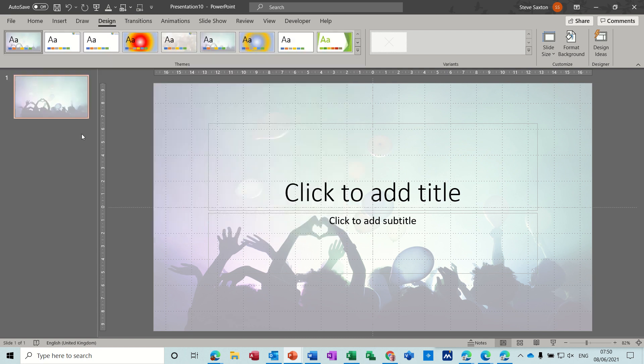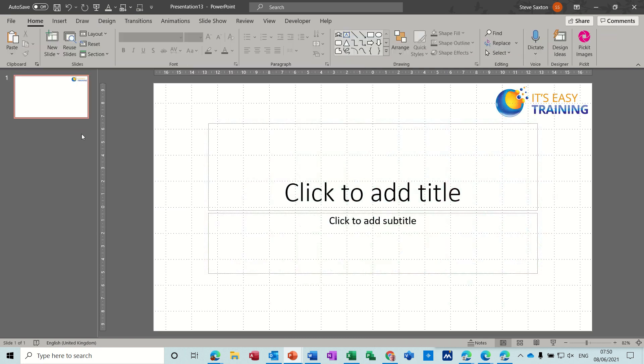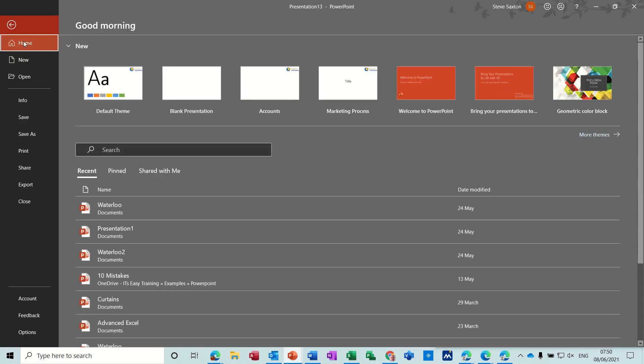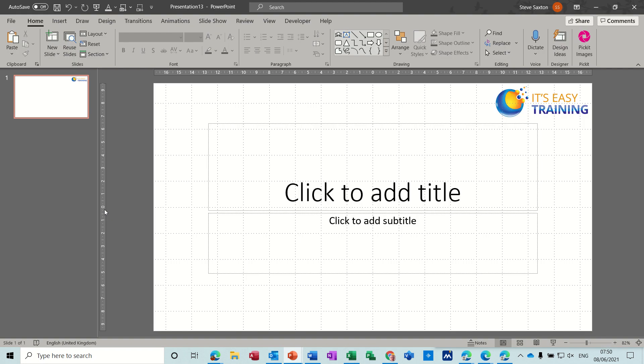Ctrl+N, back with my logo on there. Now if you open a file, so I'll open Waterloo.